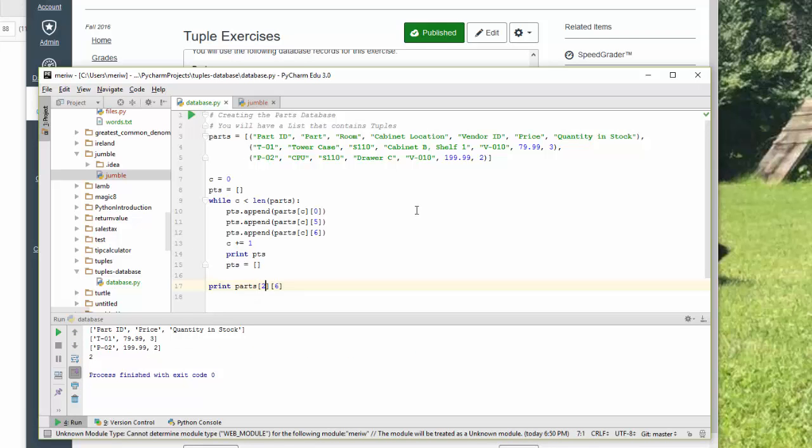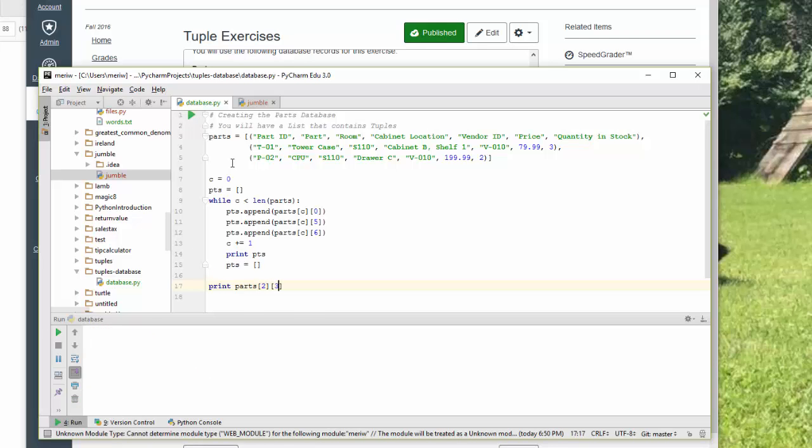So 2, 6 is 2. I could change to have this be 3 for the location. And you'll get drawer C.